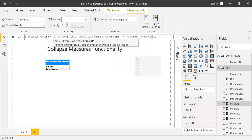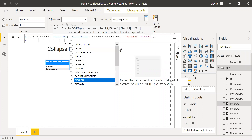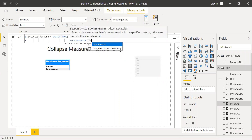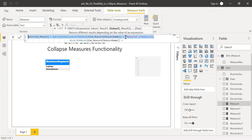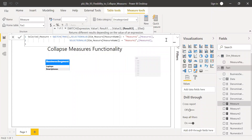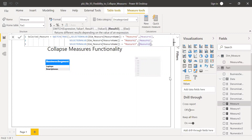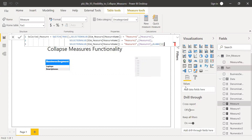...continuing the SWITCH: SELECTEDVALUE('Dim Measure'[Measure Name]) = "Measure Two", [Measure Two], SELECTEDVALUE('Dim Measure'[Measure Name]) = "Measure Three", [Measure Three], BLANK()). Then close the parenthesis and hit Enter.